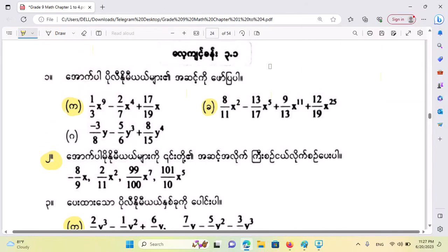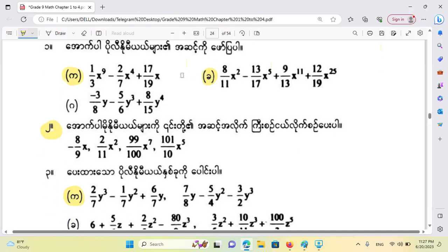Hello everyone, welcome to the Academy. Today, we are going to be able to learn more about our students.